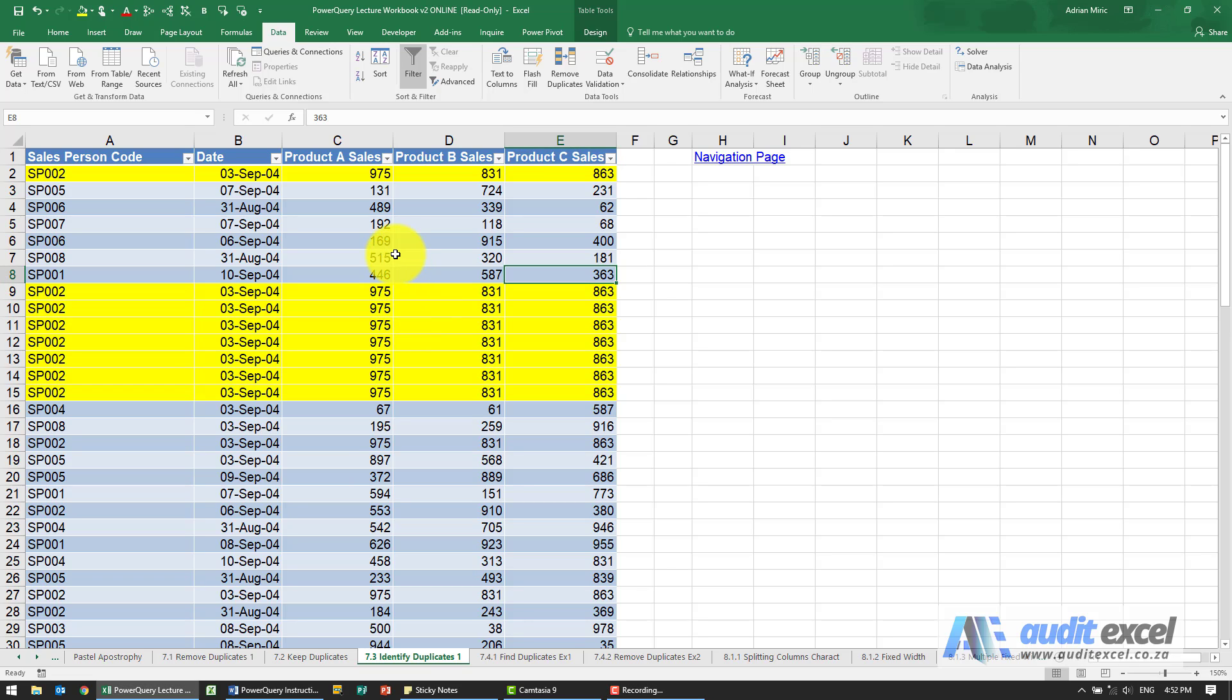Perhaps with regards to duplicates you actually don't want to keep or delete them, you just want to know which of these line items have duplicates.